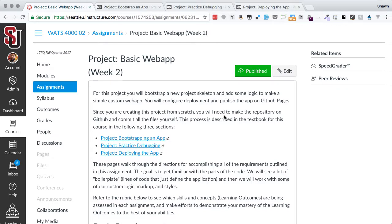Hello everybody. Welcome to the project walkthrough for the basic web app project. This is a part of WATS 4000, Building JavaScript Web Apps. It's also a part of the Practical JavaScript 2, Building Web Apps book.